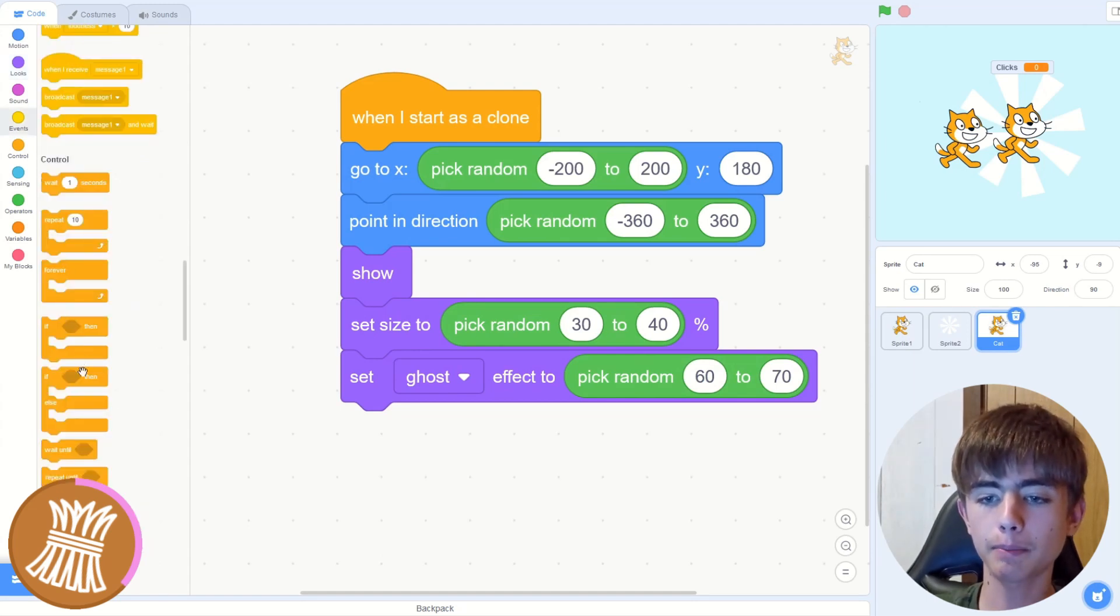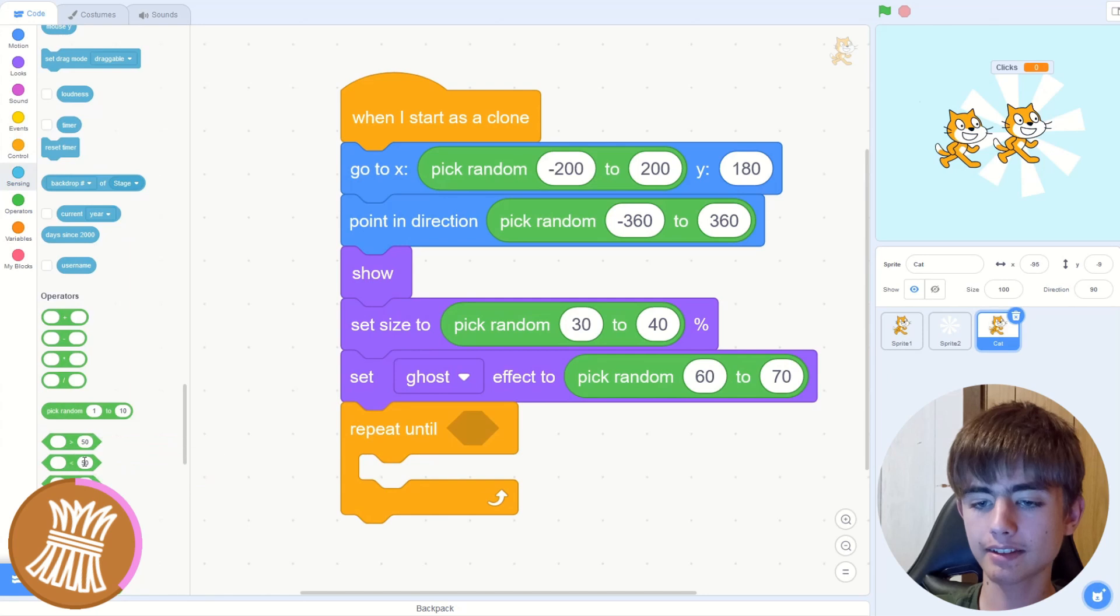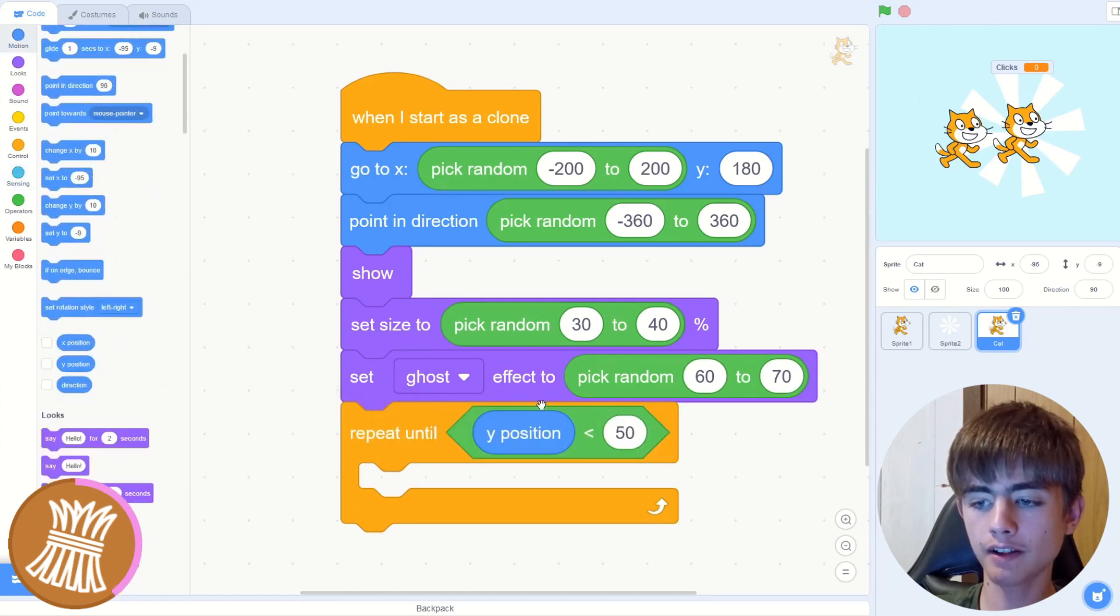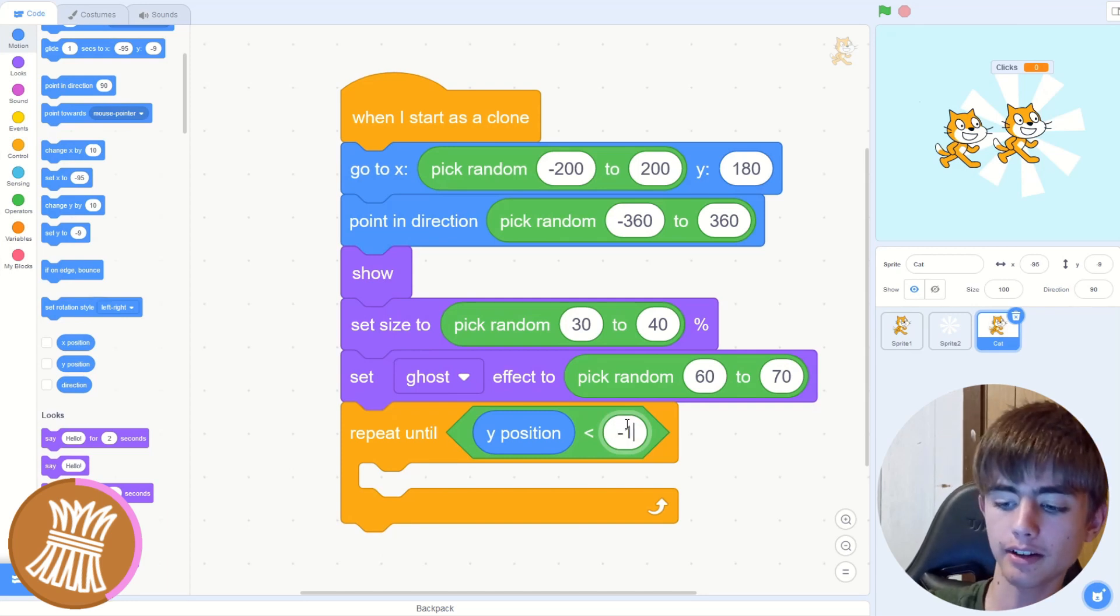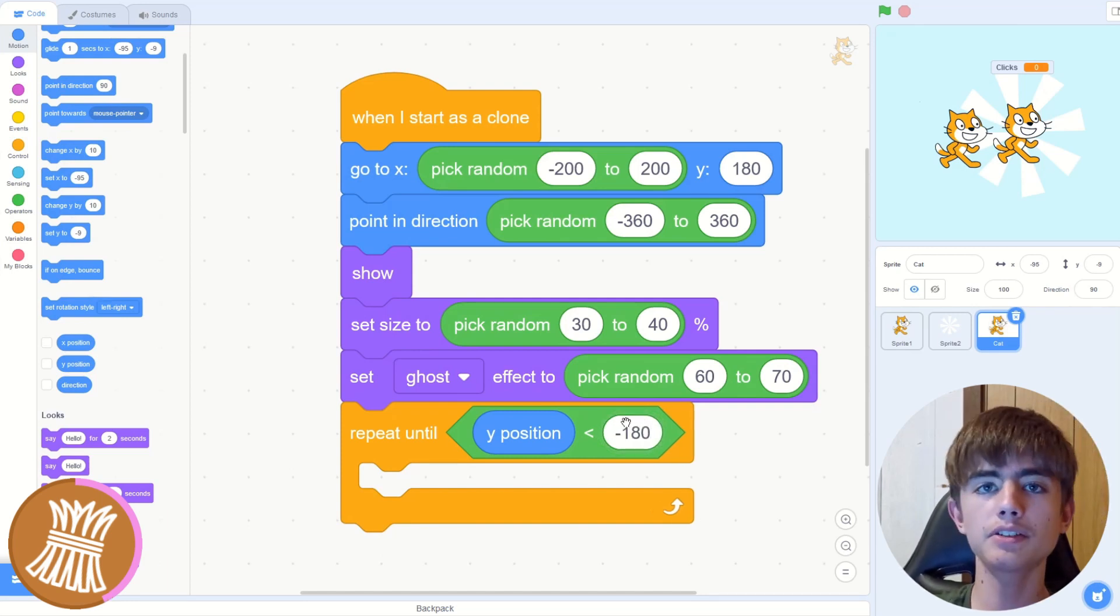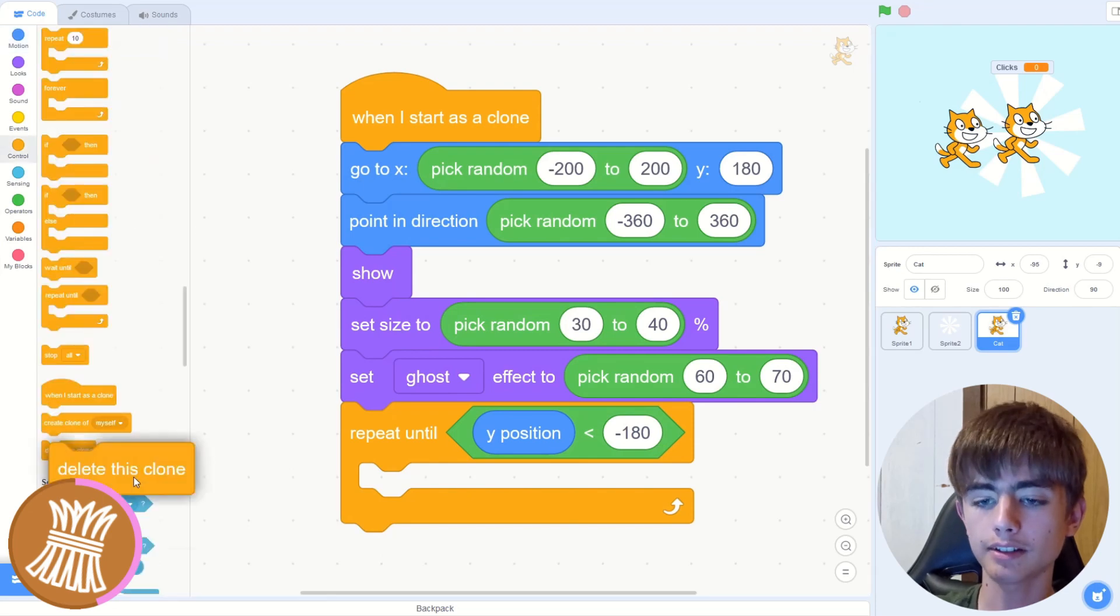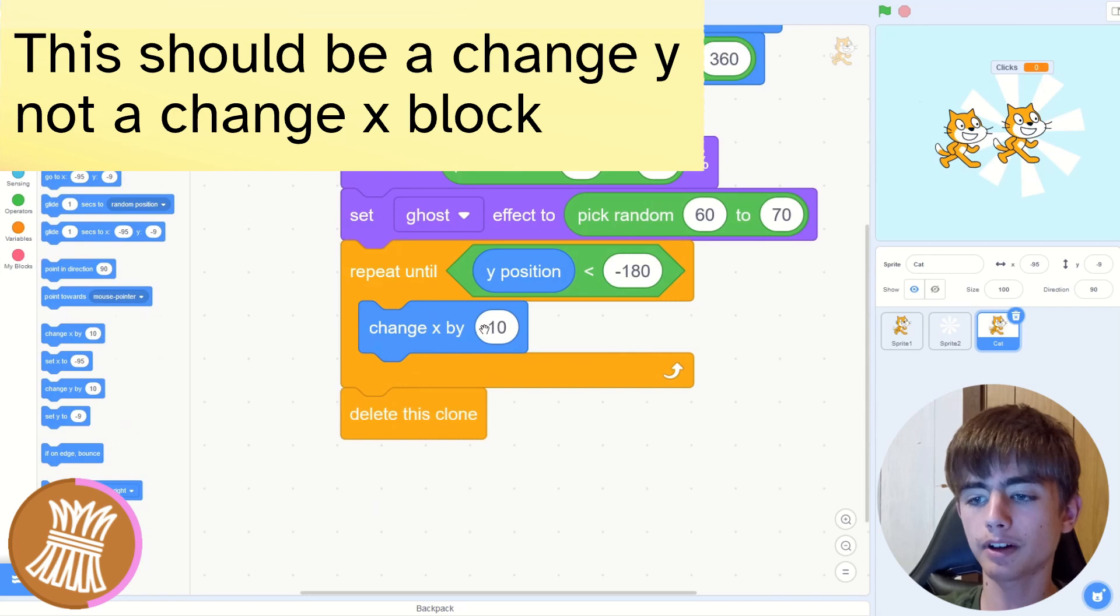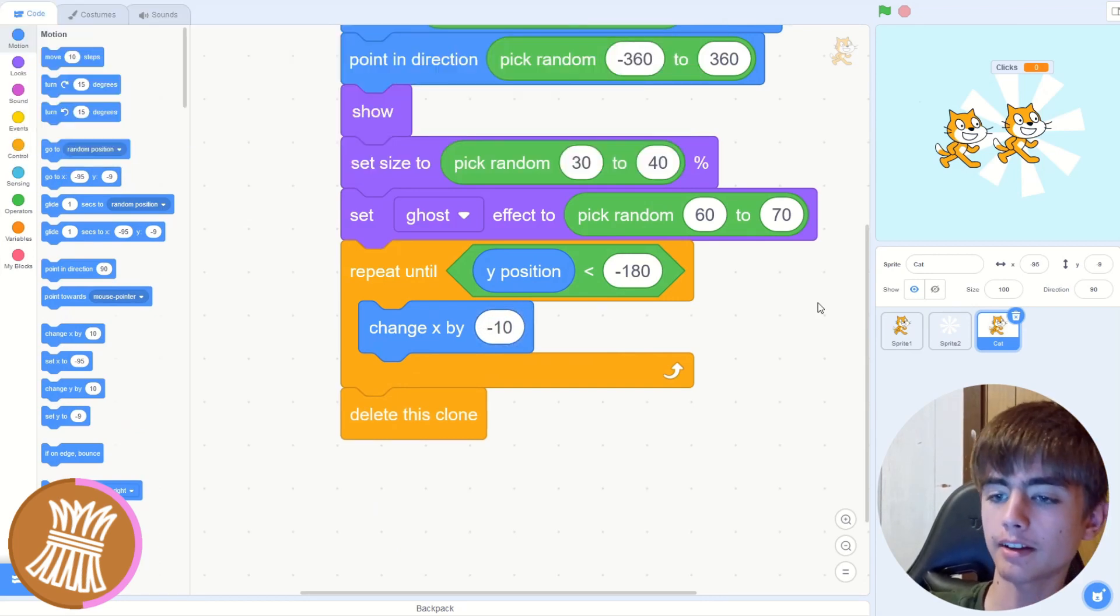And now we'll get a repeat until less than. Then we'll drag a Y position. Y position is less than about negative 180. So when it reaches the bottom of the screen, what we'll do is delete this clone. And then in here, we'll make it go down a bit. Change Y by negative 10.